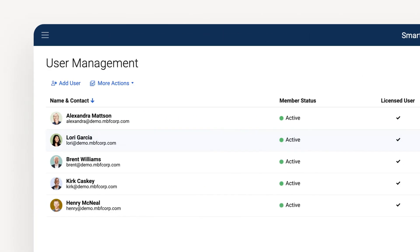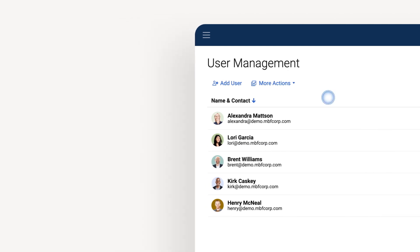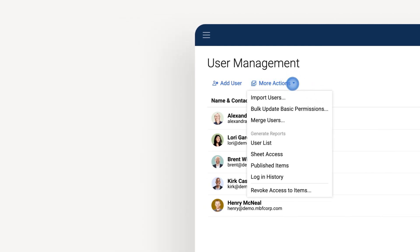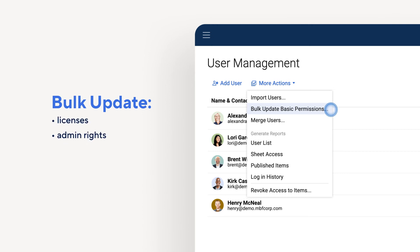Now let's go over a few more helpful things to know for user management in Smartsheet. Bulk updates make it easier to change licenses, admin rights, and permissions for multiple users all at once. You can download reports and provide bulk updates to your user list under More Actions.